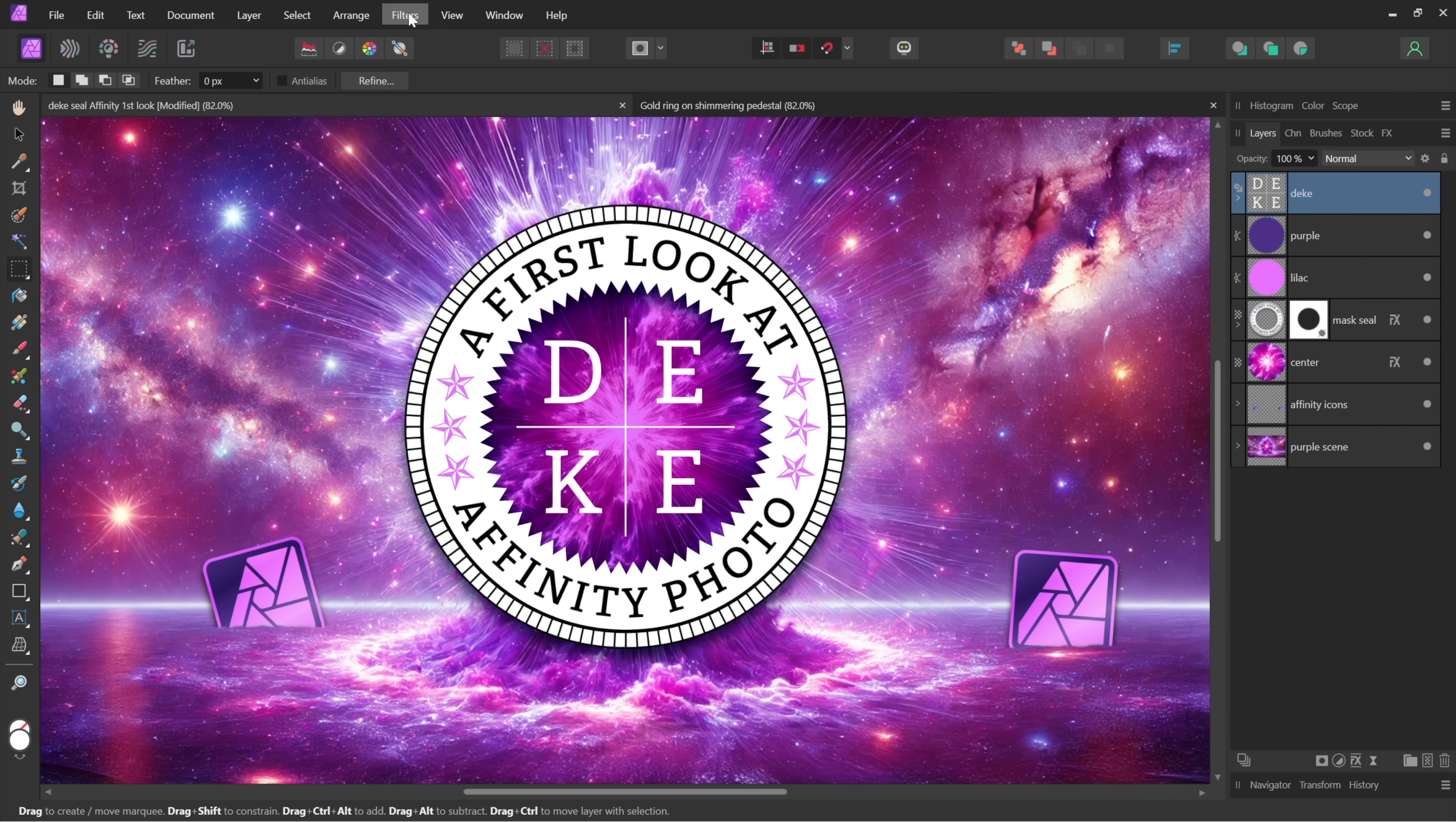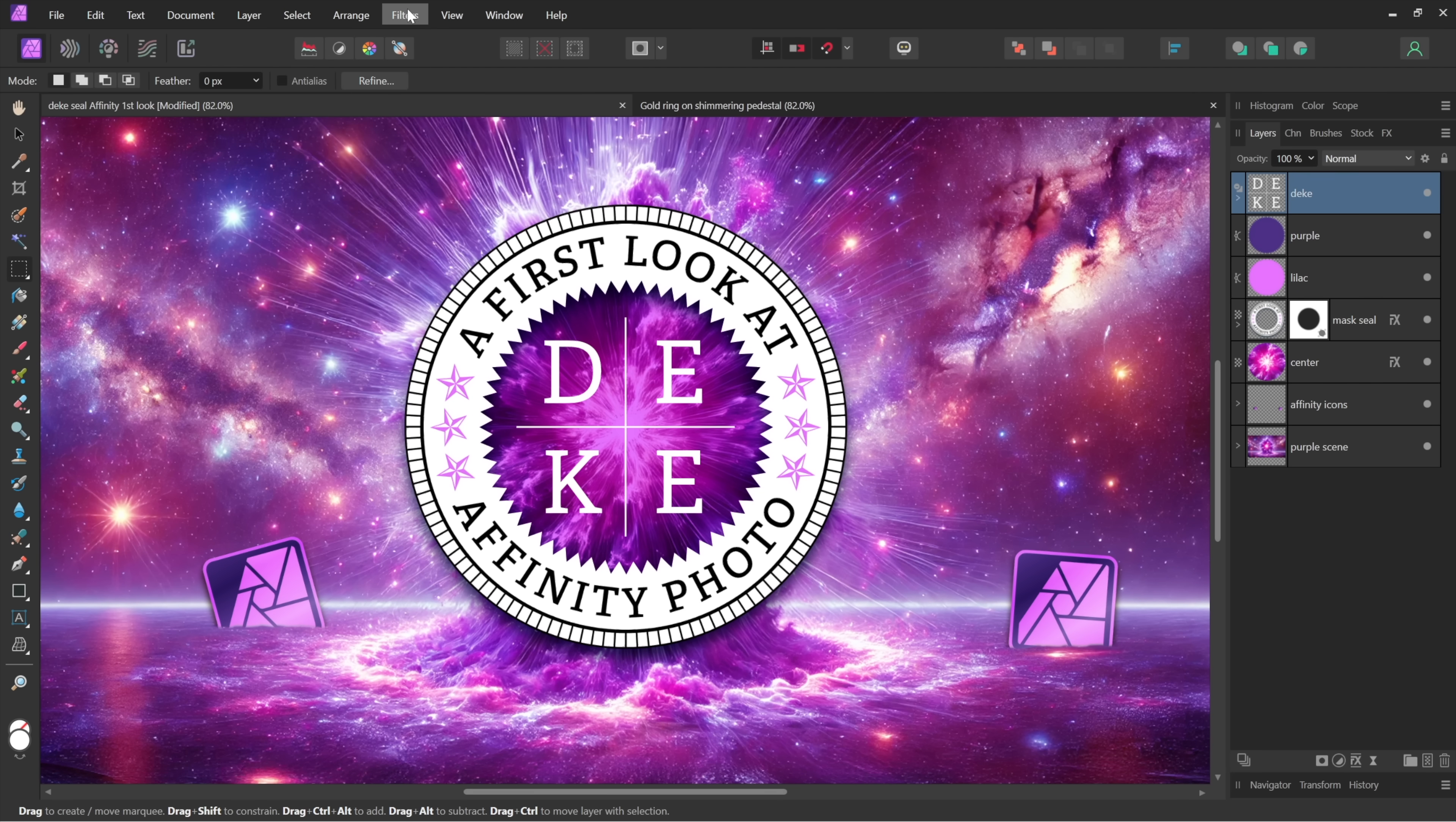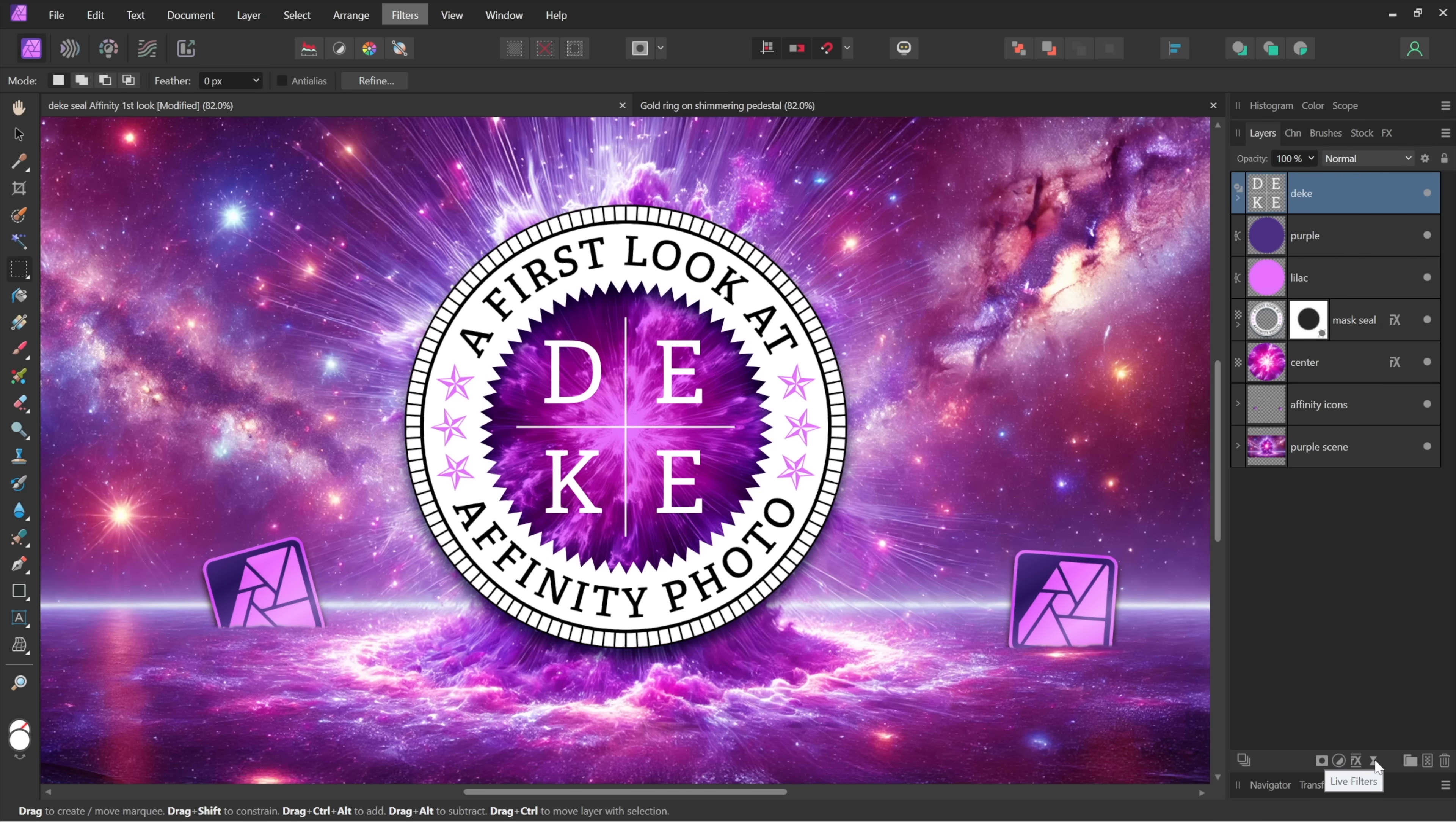But you're not in Photoshop anymore. You deserve better, and you get better by going down to this little hourglass icon at the bottom of the layers panel. Notice it reads Live Filters.